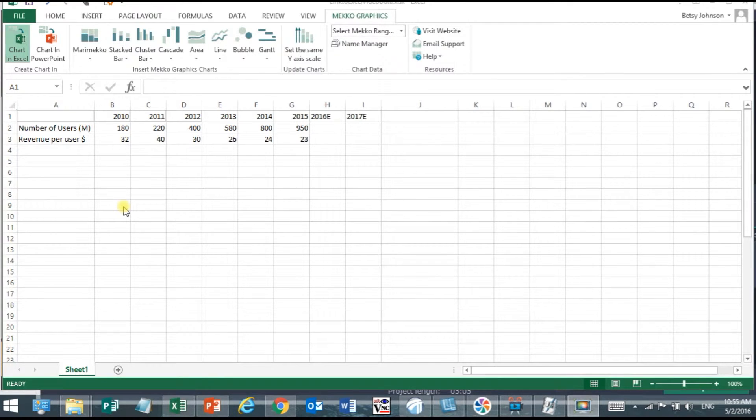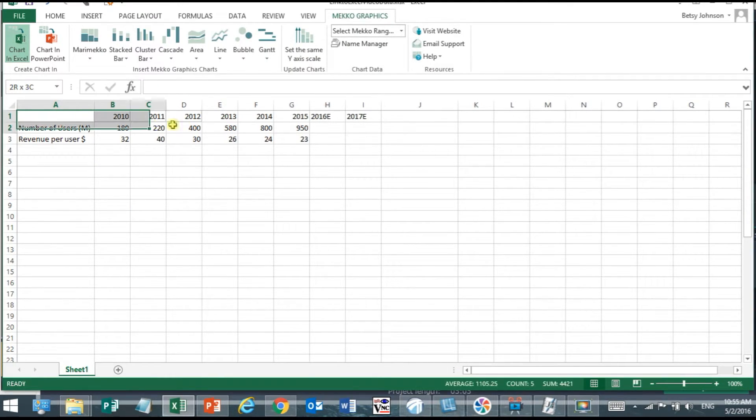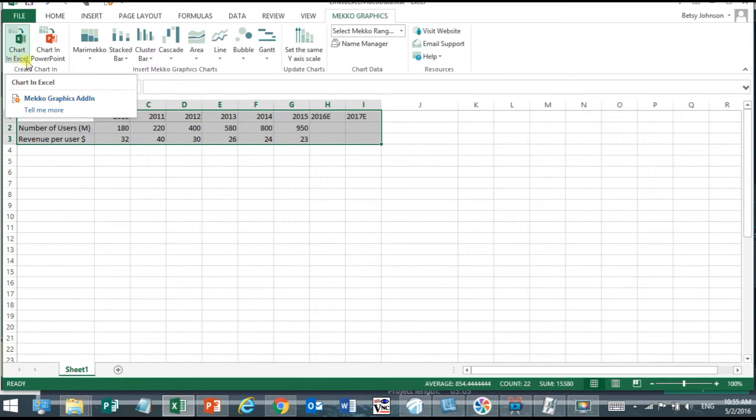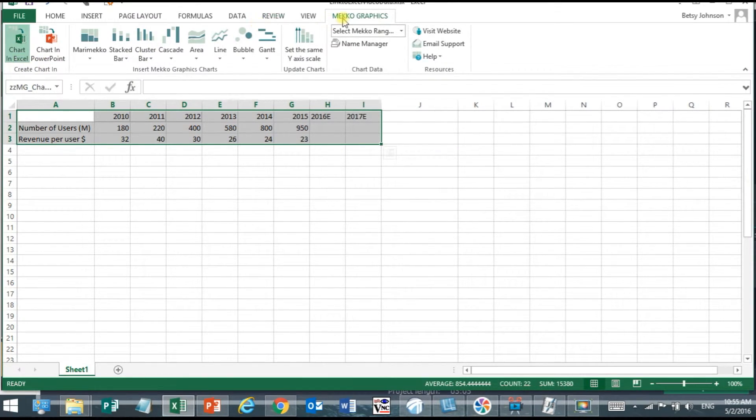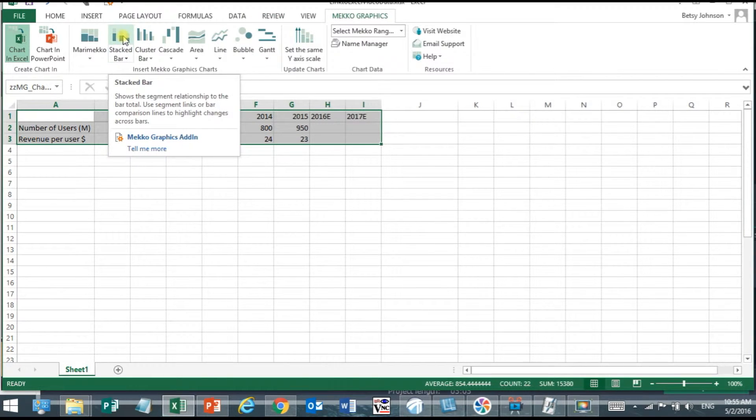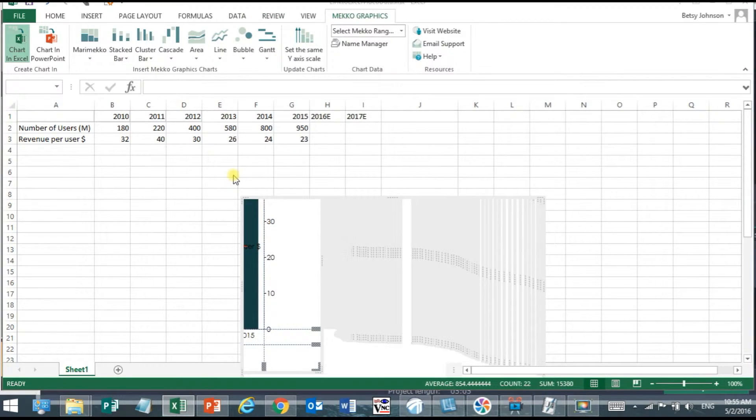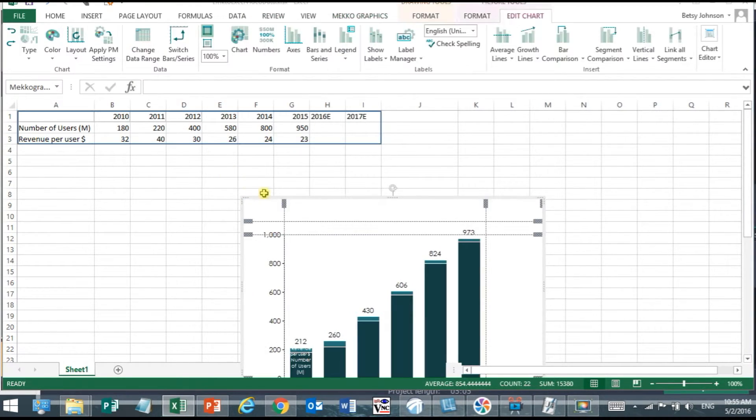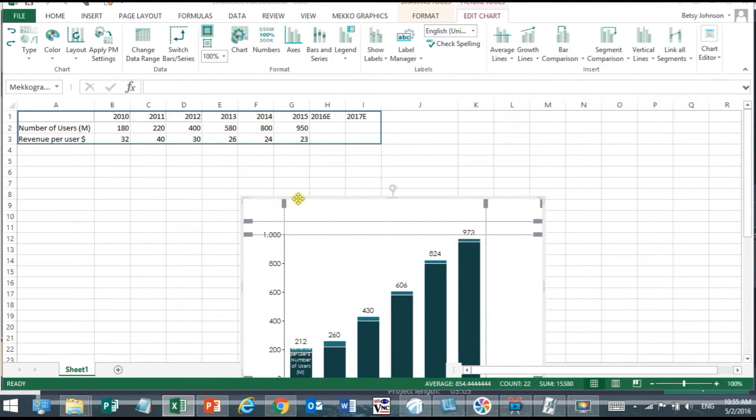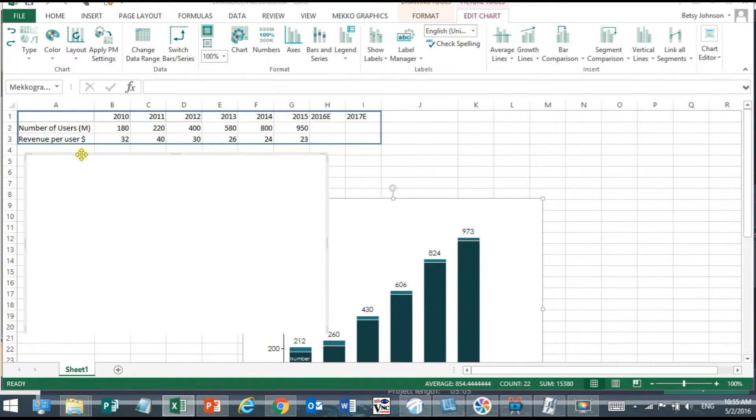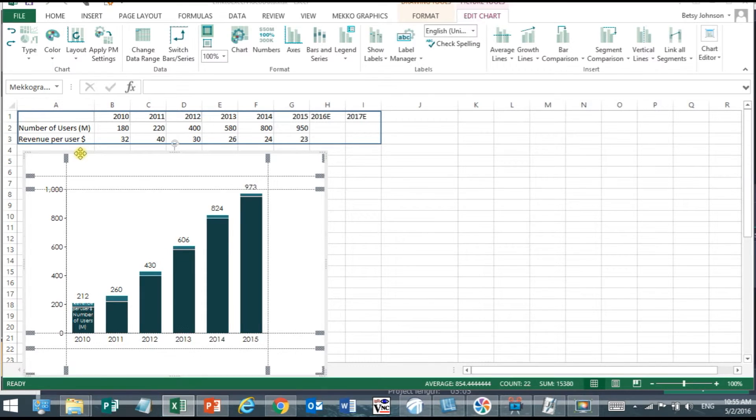In Excel I'm selecting the range for which I want to produce my chart going all the way out to 2017 to account for future data changes. Clicking the chart in Excel button I insert a stacked bar chart from the Mekko Graphics tab in Excel and I'll just move it underneath my data and as you can see I now have full Mekko Graphics editing capability right here in Microsoft Excel.